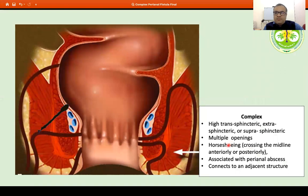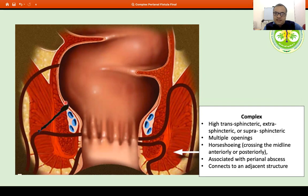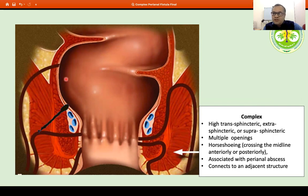There may be various types of complex fistula. There may be a trans-sphincteric fistula which is high — that is, the internal opening is above the dentate line. Or it may be an extra-sphincteric fistula or a suprasphincteric fistula, depending upon whether it excludes the external sphincter or the entire sphincter, including the internal and the external sphincter.